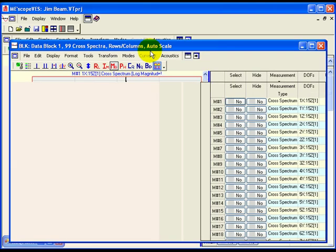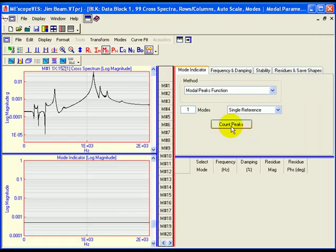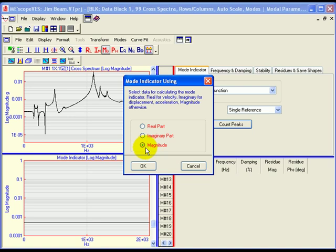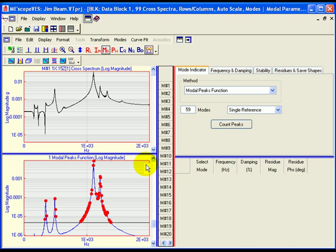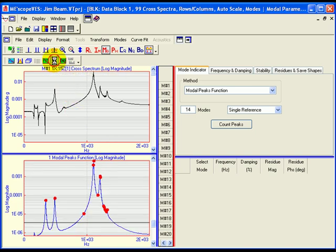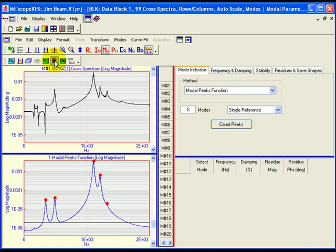Execute Modes, Modal Parameters to begin curve fitting. Press the Count Peaks button in the Mode Indicator tab. A dialog box will open. Select Magnitude in the dialog box and click OK. Because these measurements still have noise on them, the indicator function is also very noisy, making it difficult to count the response peaks. Execute Curve Fit, Mode Indicator, Smooth several times to smooth the indicator function and count resonance peaks above the noise threshold. Executing Quick Fit will find modal parameters for some modes, but not all 10. In a case like this, it is better to use the stability diagram to find the modes.